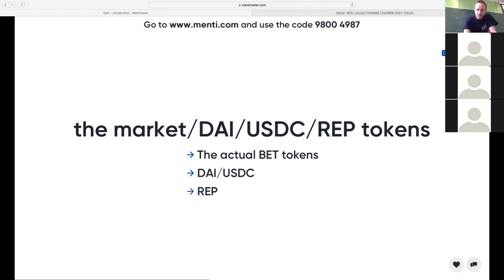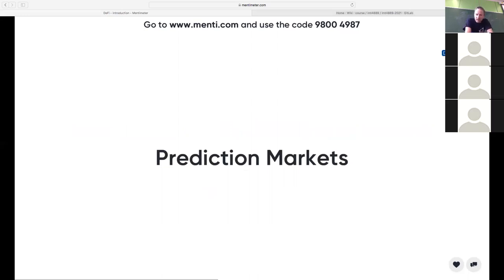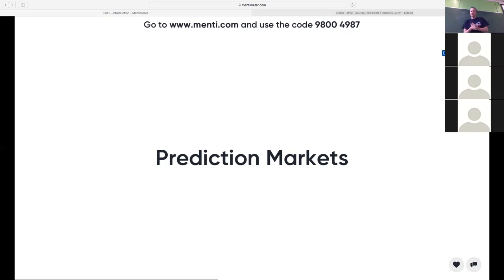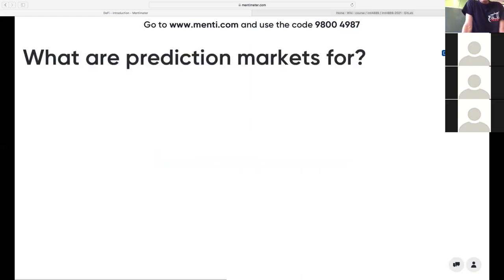Let's move on to the next topic: prediction markets. We're jumping from topic to topic, but we need to remember that they're composable. To do a stablecoin, we needed another stablecoin — to do the MakerDAO stablecoin, we used Wrapped Ether, which is another stablecoin using a fixed collateral mechanism. So, prediction markets — question to you: what are they for? What can we use a prediction market for?